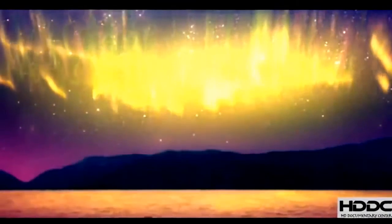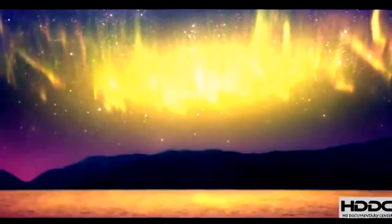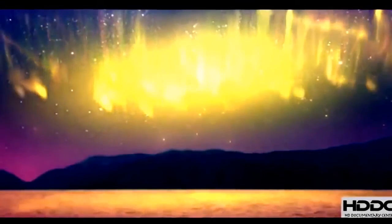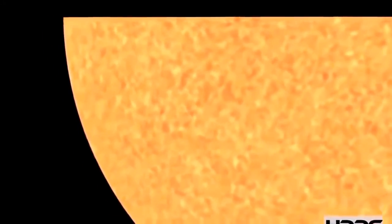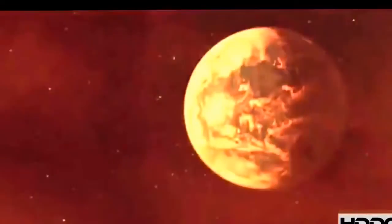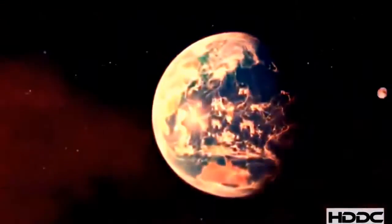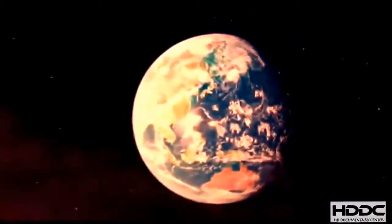It's long been known that the auroras are associated with the solar wind. The solar wind is the constant flow of charged particles coming from the sun and blowing toward the Earth. Scientists had a problem.